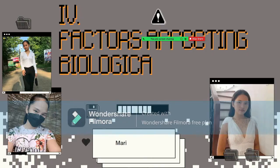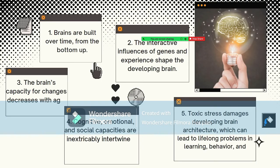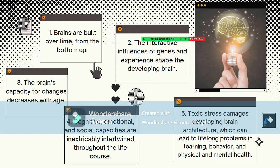The second principle: the interactive influences of genes and experience shape the developing brain. Scientists now know a major ingredient in this developmental process is the serve-and-return relationship between children and their parents and other caregivers in the family or community. Young children naturally reach out for interaction through babbling, facial expressions, and gestures, and adults respond by vocalizing and gesturing back. In the absence of such responses, or if responses are unreliable or inappropriate, the brain's architecture does not form as expected, which can lead to disparities in learning and behavior.